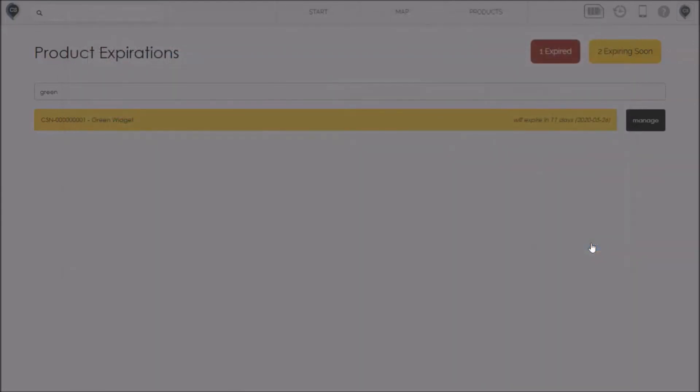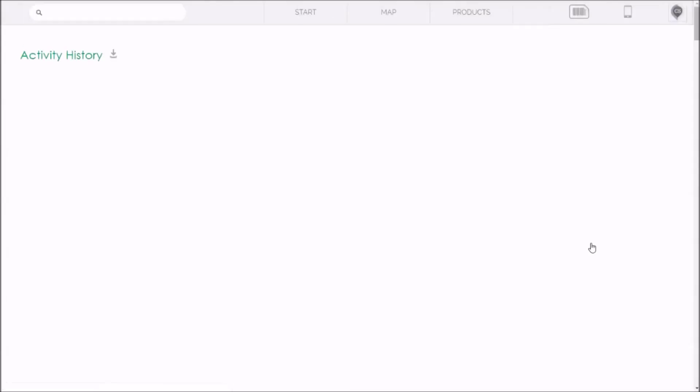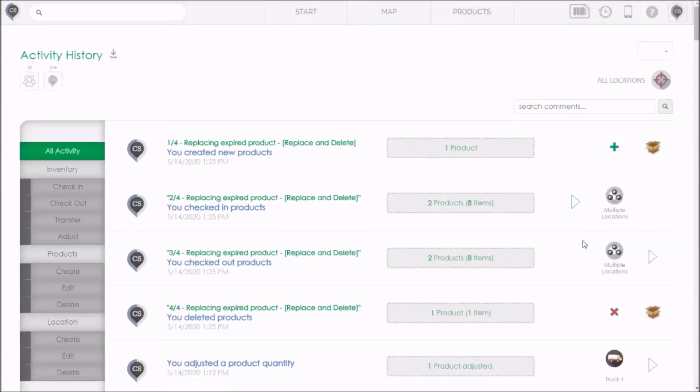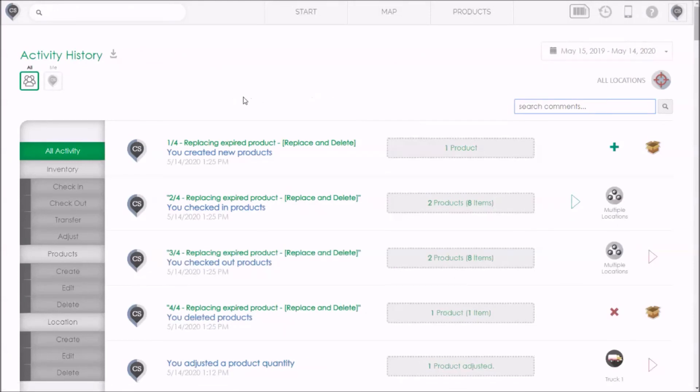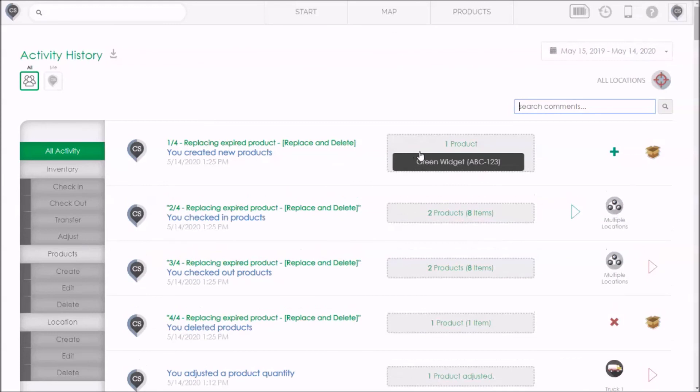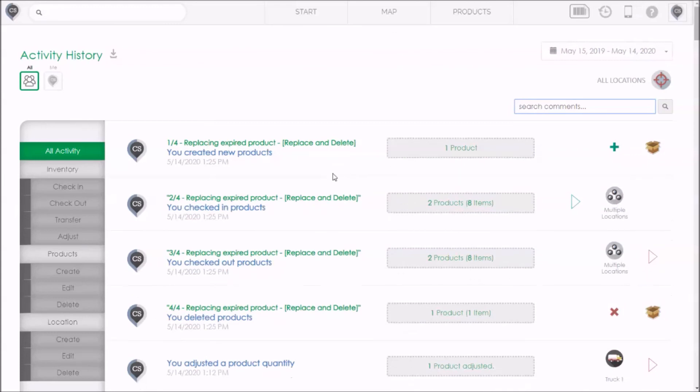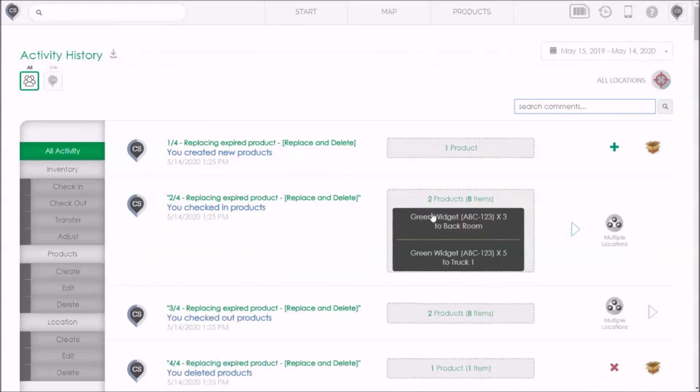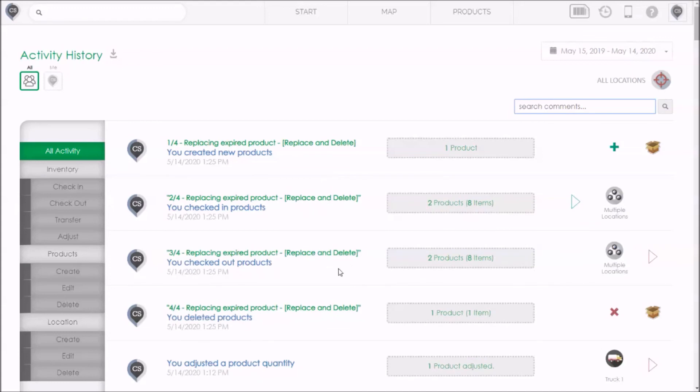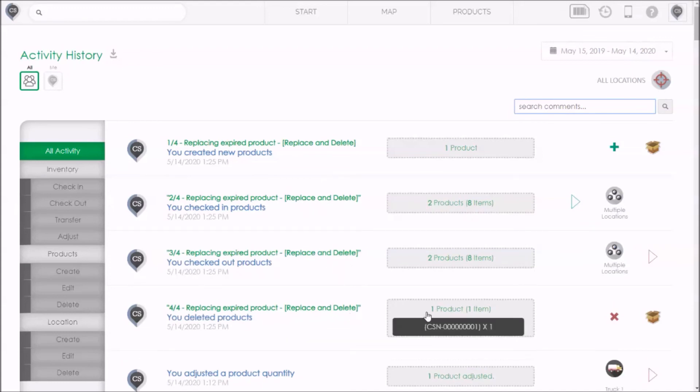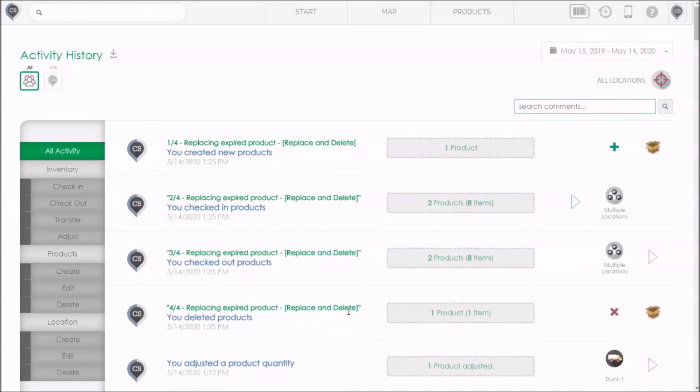And now, this will take me to the Activity History page where I can see exactly what has happened. The replacement that we just made actually generated four different entries in our history. And they're numbered one to four, so you know that they're part of the same process. First, a new product was created. That product was checked in, and we can see the quantities and the locations. Then the old product was checked out. And finally, the old product was deleted.